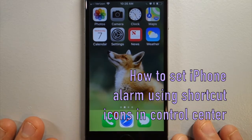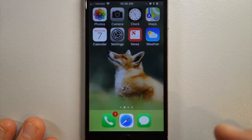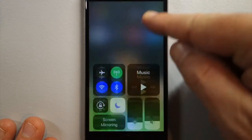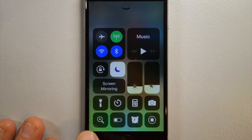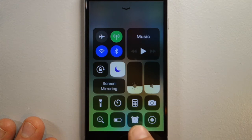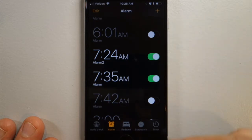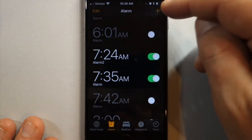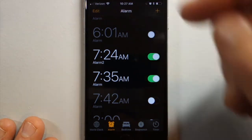This is how to set an alarm through the control center shortcut icon. If you swipe up from the bottom you'll see these icons and you can customize them — make one of them the alarm icon, which I've already set up, so that when you click that it takes you right to the alarm screen where you can add an alarm, set an old alarm, or edit an alarm.